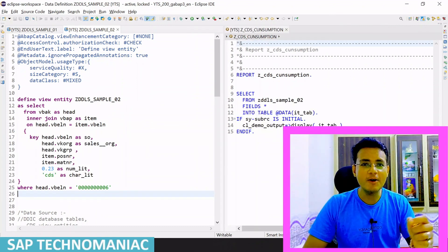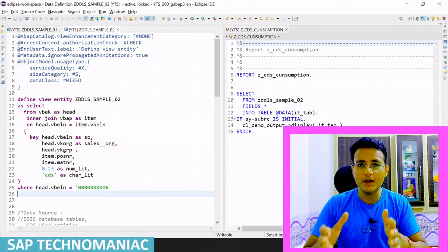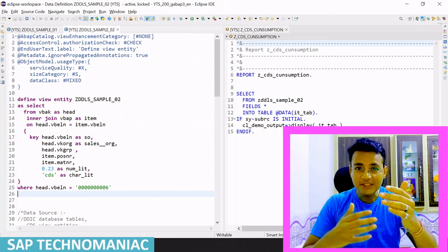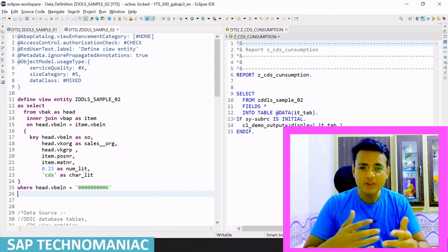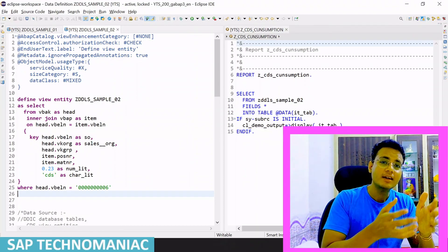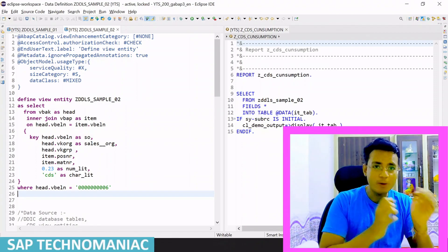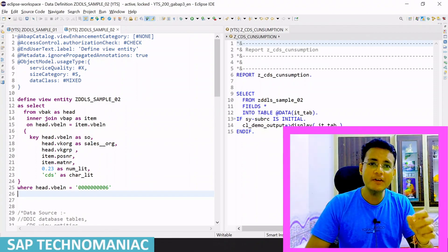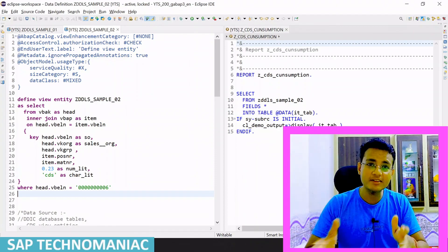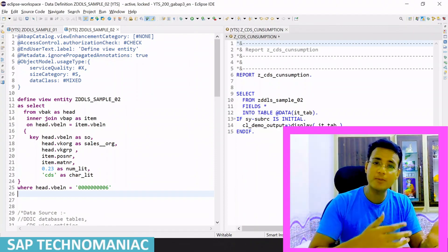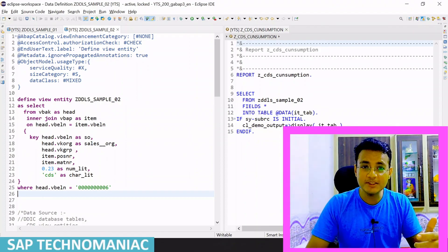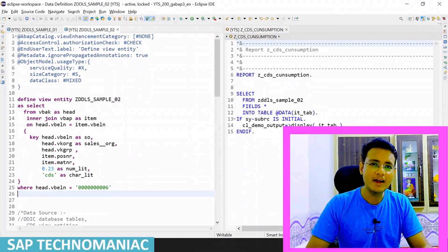In this video, we learned about CDS view entity syntax and how to create a CDS view entity with a basic example. We also called that CDS view entity in one of our ABAP programs. In my next video, we will create a parameterized CDS and call it in an ABAP program. Please like this video and subscribe to the channel. Thank you and happy learning.